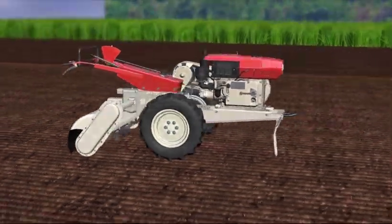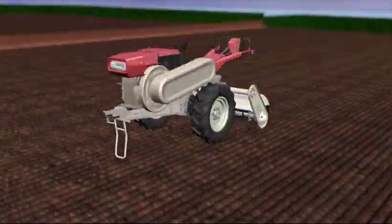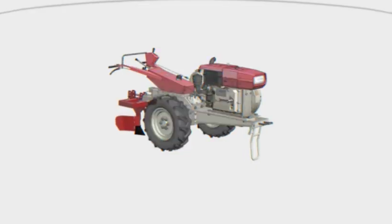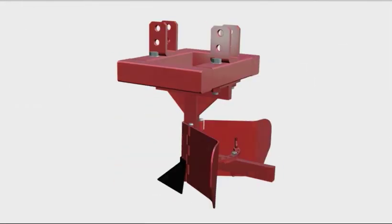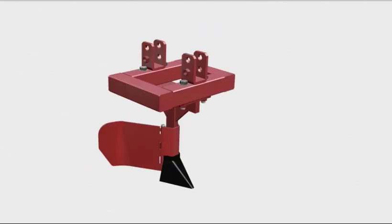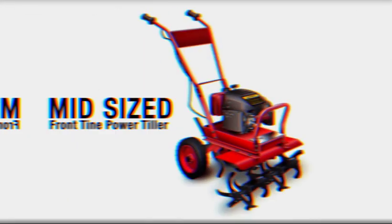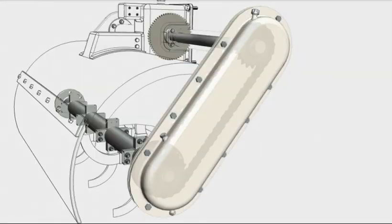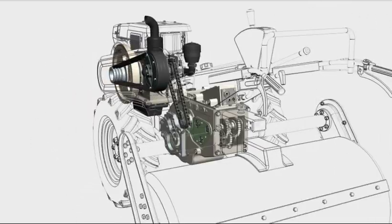Power Tiller Expert. This product takes you through the purpose of a power tiller, its various types, subsystems, and working principle.